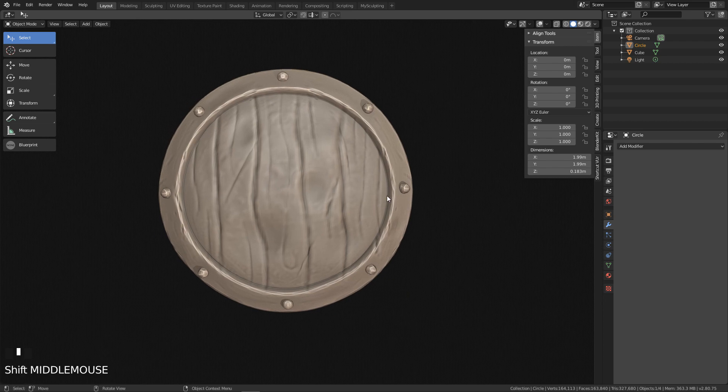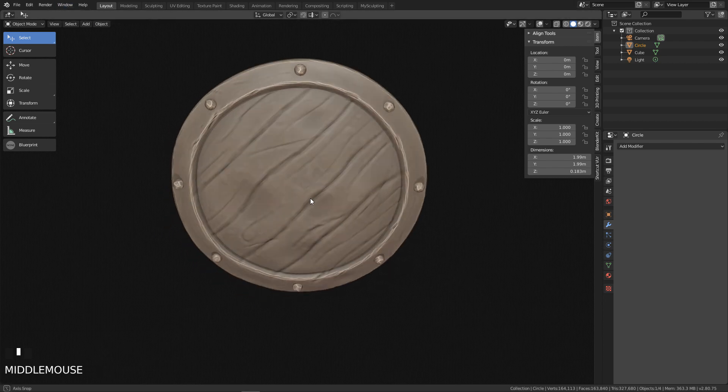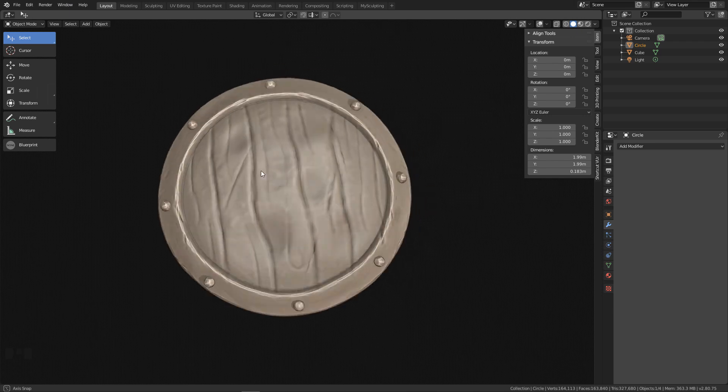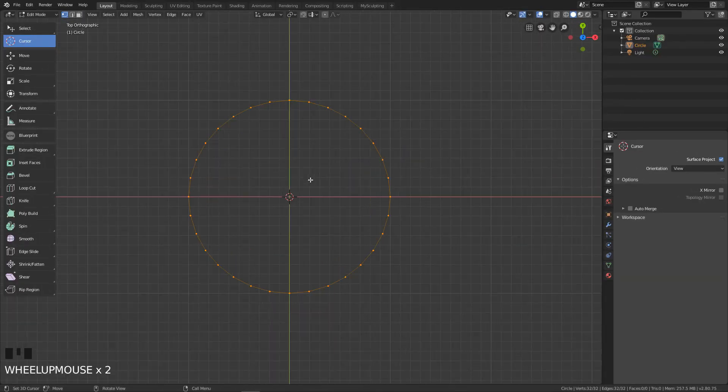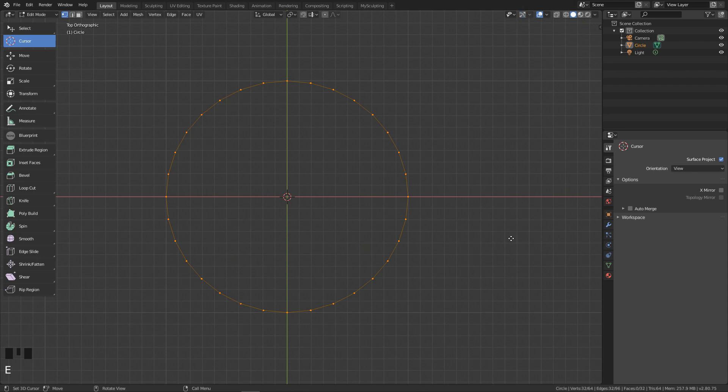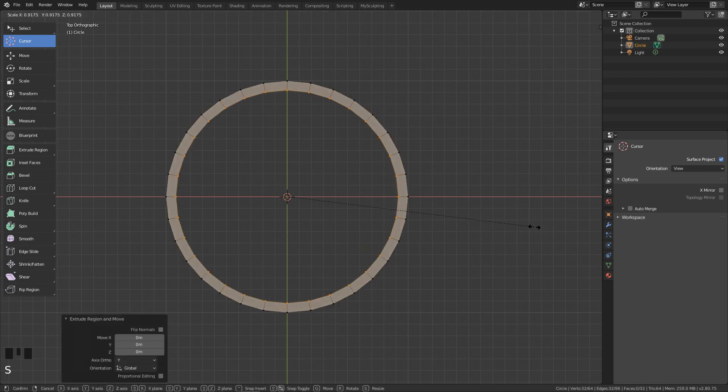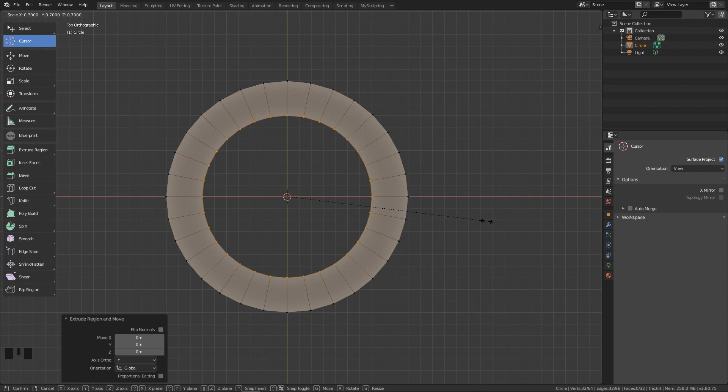Okay guys, in this tutorial I will teach you how I make this shield under five minutes. So let's start. First add a circle mesh, then in edit mode click E to extrude, right click to cancel it, and then click S to scale it inwards. That will make the rim of our shield.